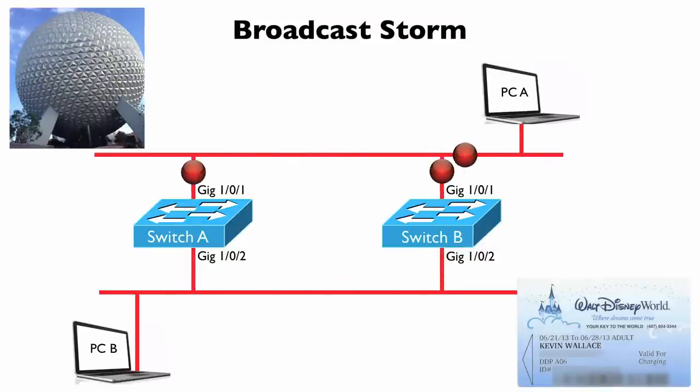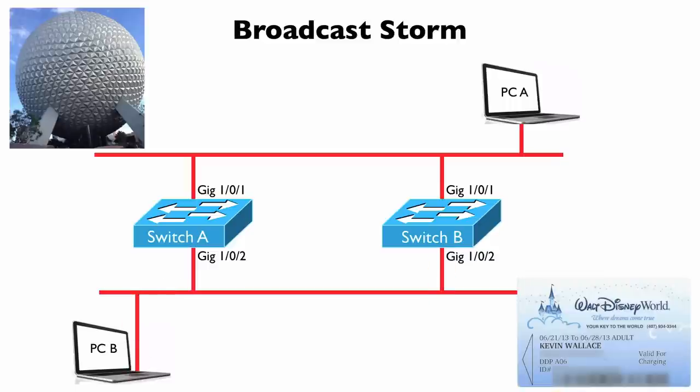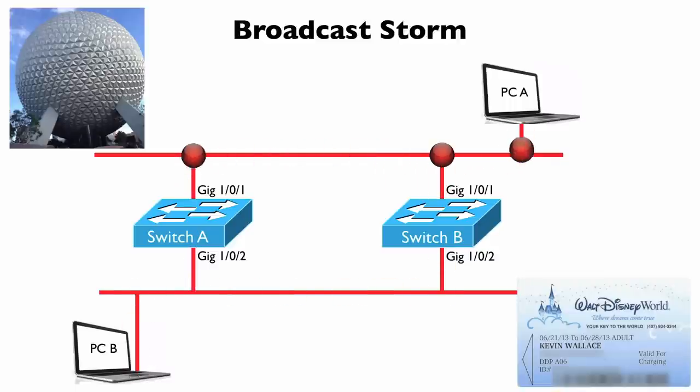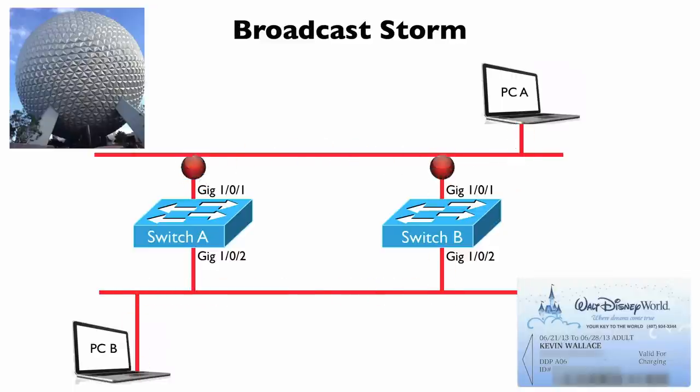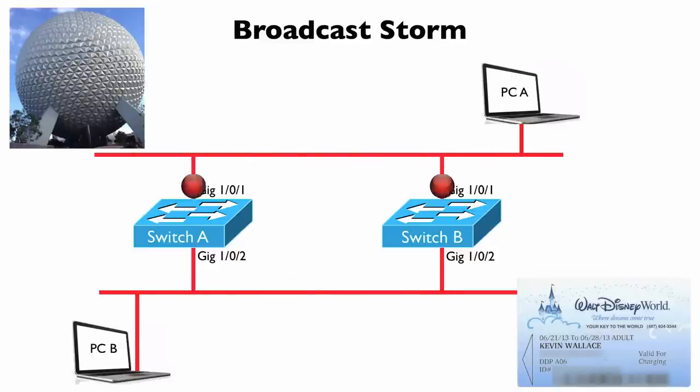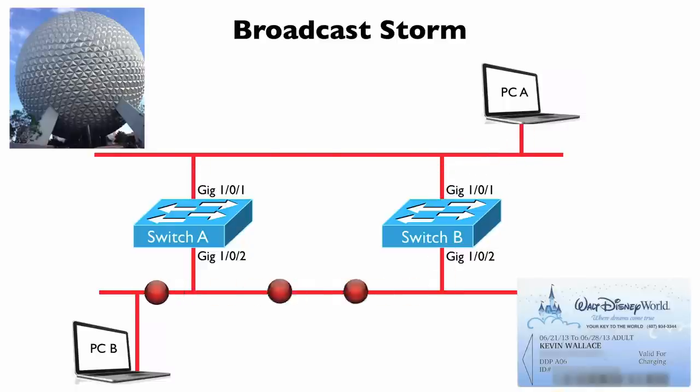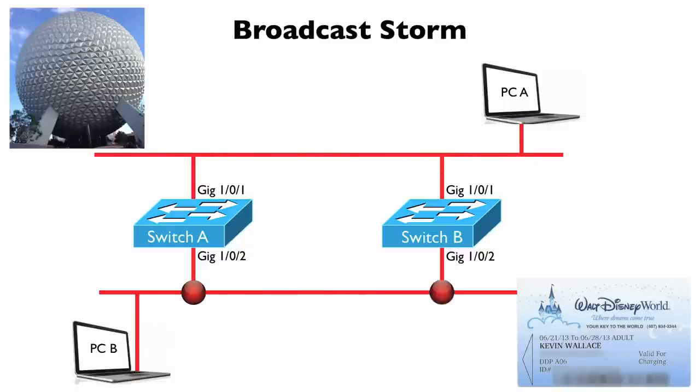And to tell you how that story ended, once we discovered it was a spanning tree issue, what we did, we simply disconnected one of the redundant links going into the switch. We thought that it was better to have a non-redundant yet functional network than a redundant but non-functional network. And then somebody came back later in the day to minimize impact on the users, and they swapped out the supervisor engine.